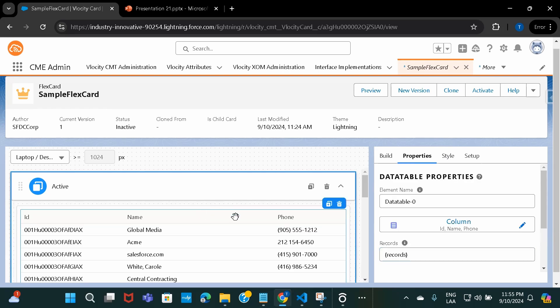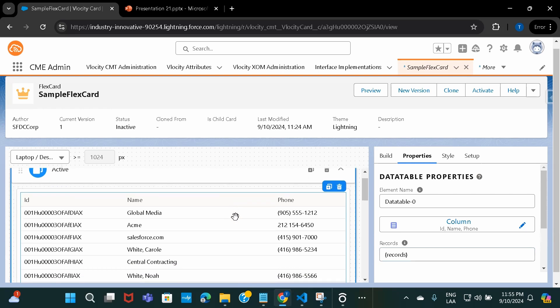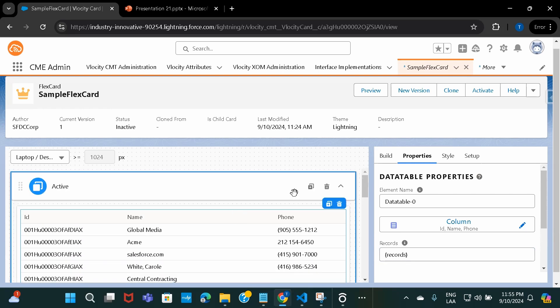You can see all this information is getting displayed now. There are a lot of additional properties and components available — some are under Build, some are under Properties. For styling, there's a separate tab, and there are some other additional attributes available under Setup. We'll be discussing all of this in detail in upcoming sessions.